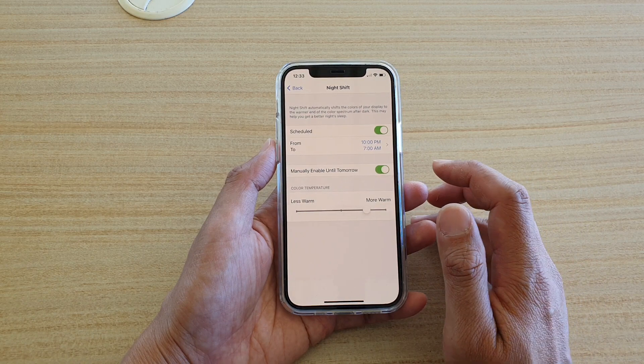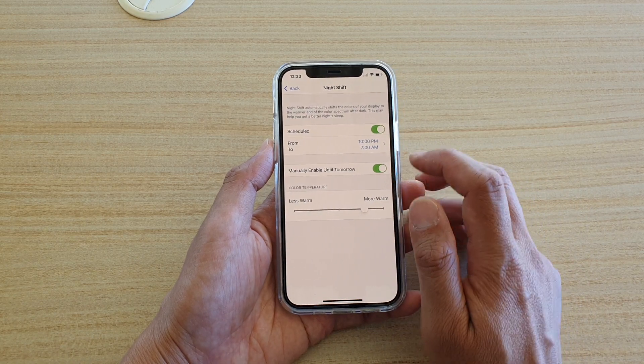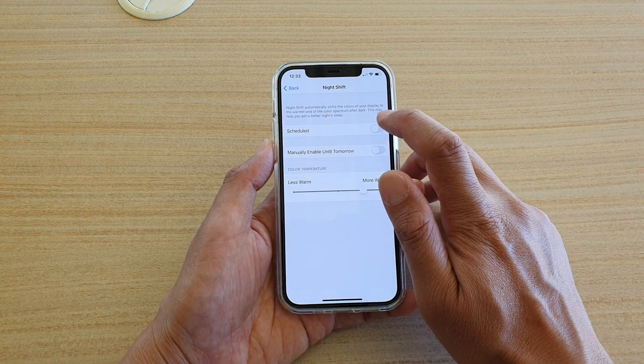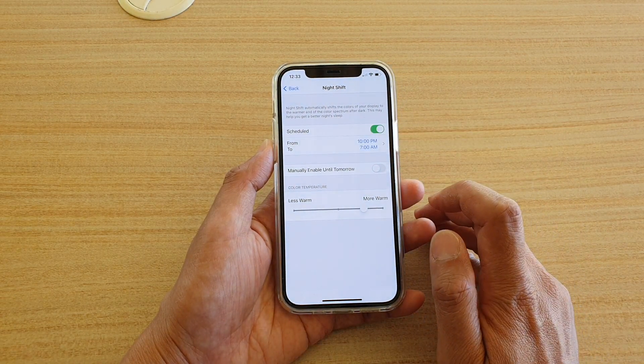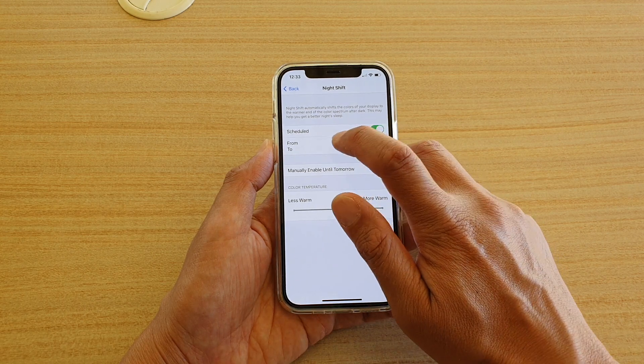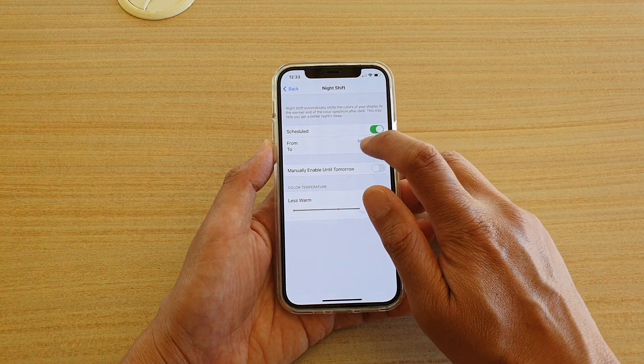Next you're going to tap on the schedule switch up here. Tap on that switch and then tap on the From/To time.